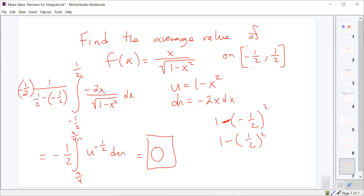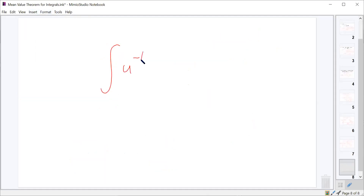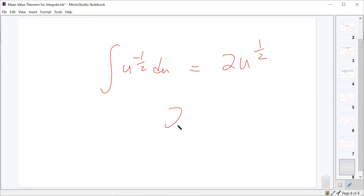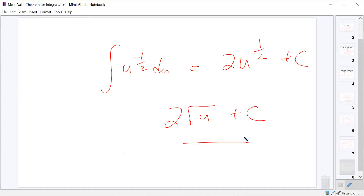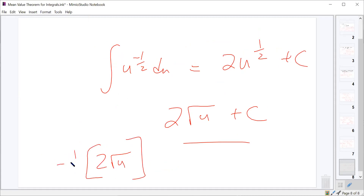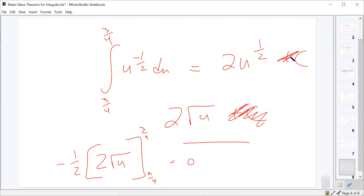If we had actually integrated, u to the negative 1/2 du gives 2√u. With the negative 1/2 out front, we'd evaluate 2√u from 3/4 to 3/4, which is still zero. The integral from a to a, when upper and lower limits are the same, always equals zero regardless of what's inside. So the average value of that function from negative 1/2 to 1/2 is just zero.